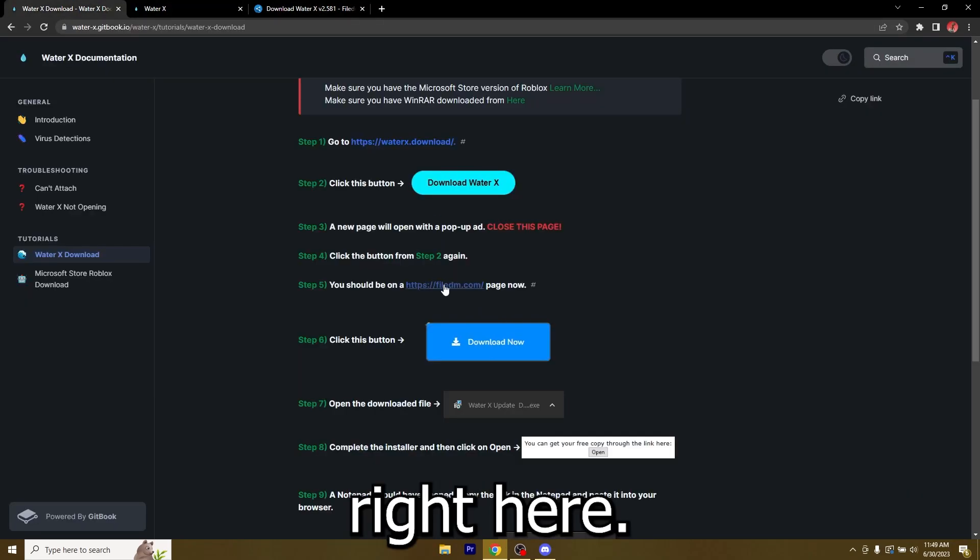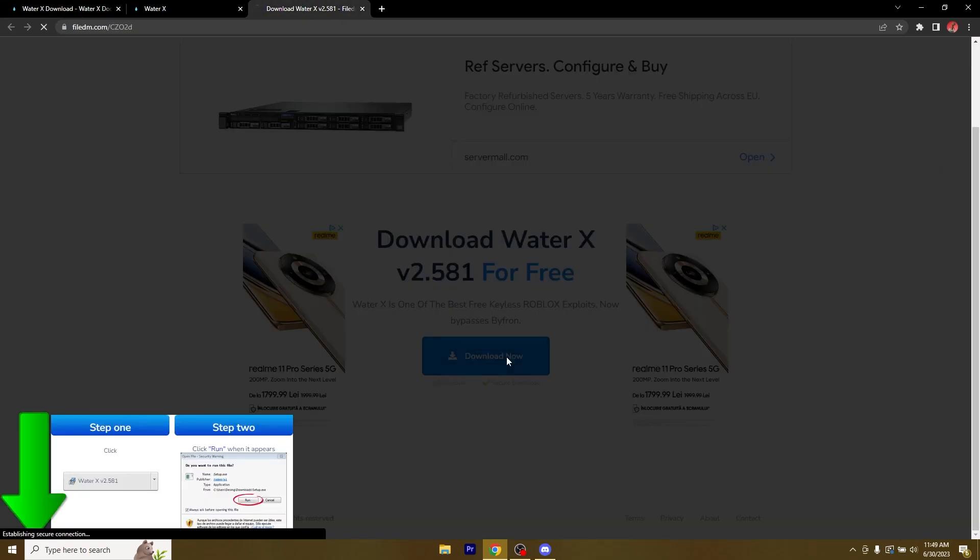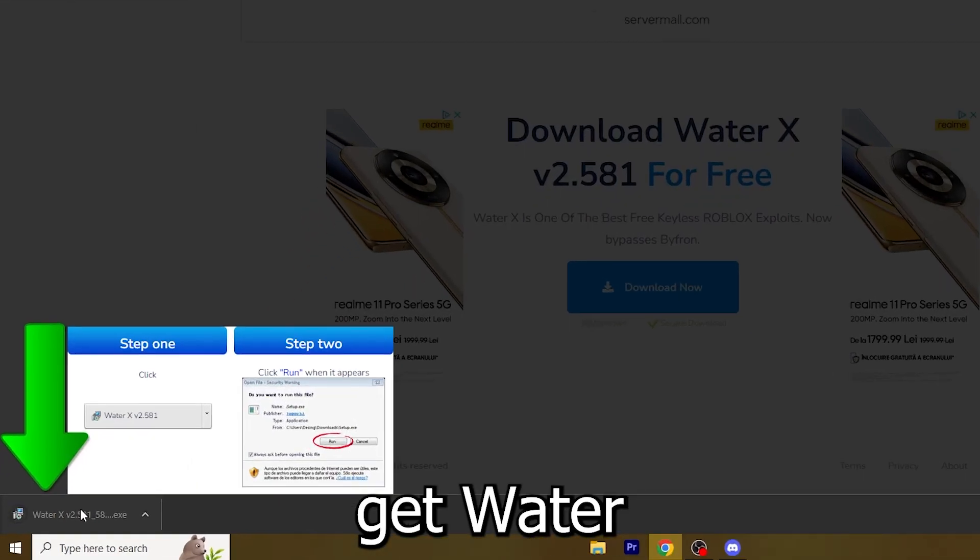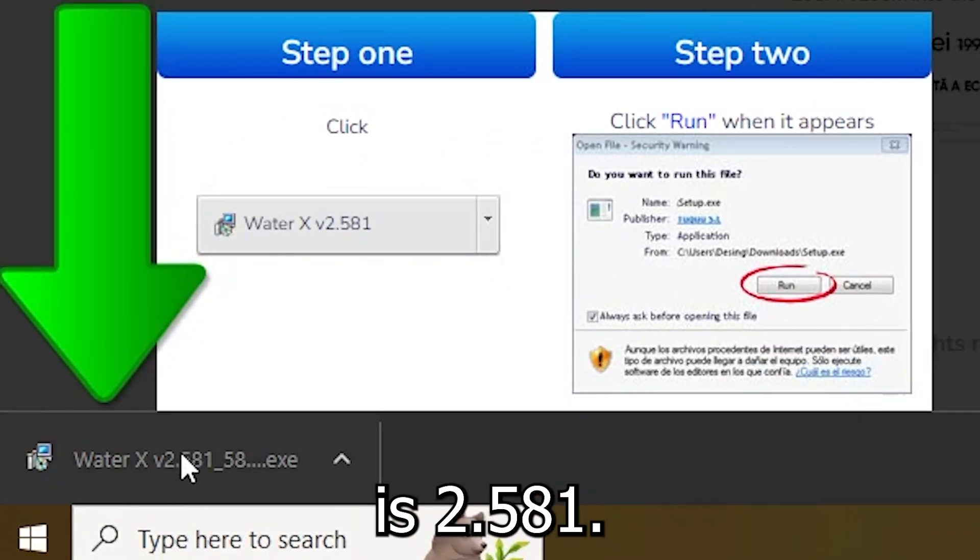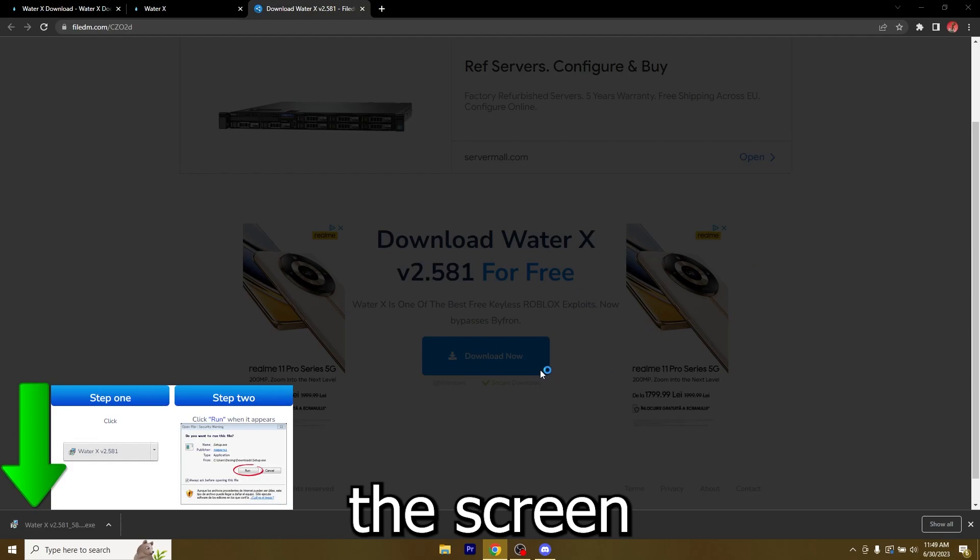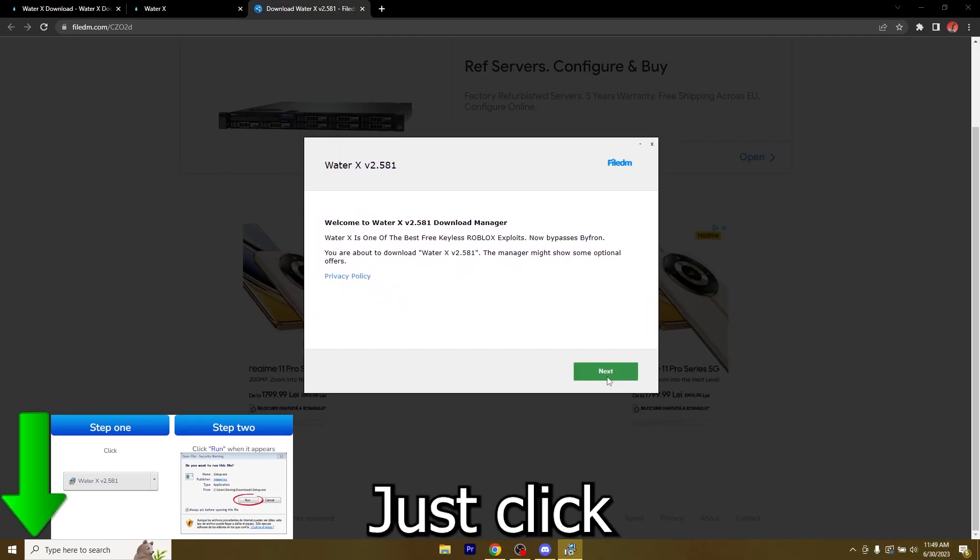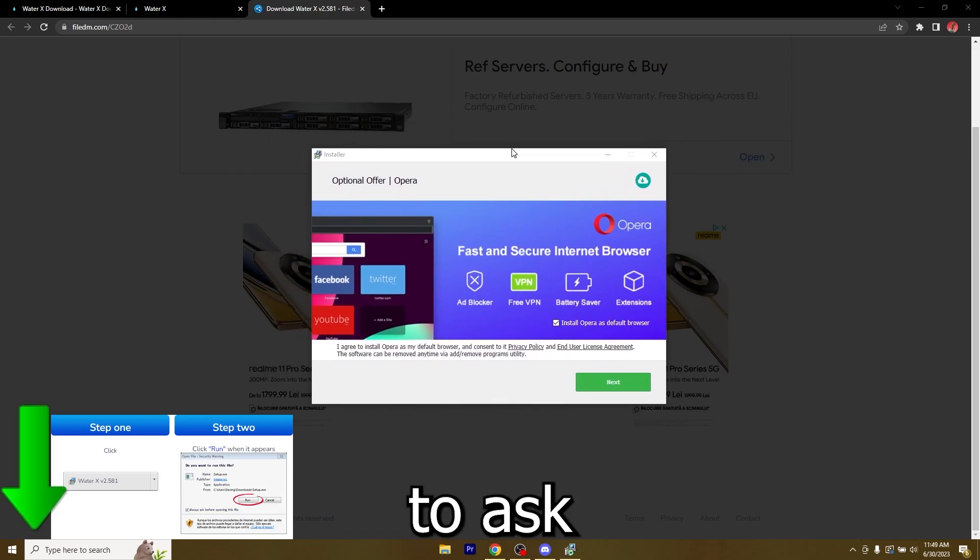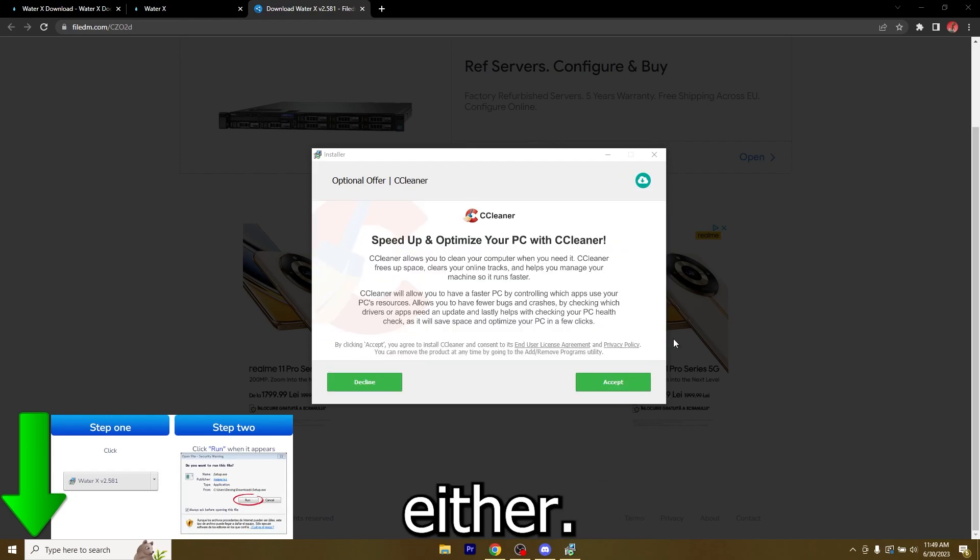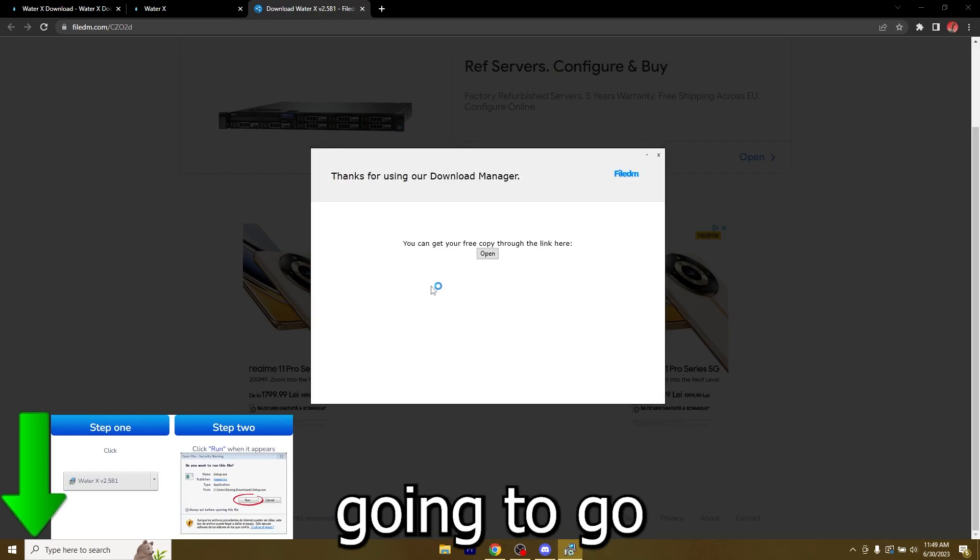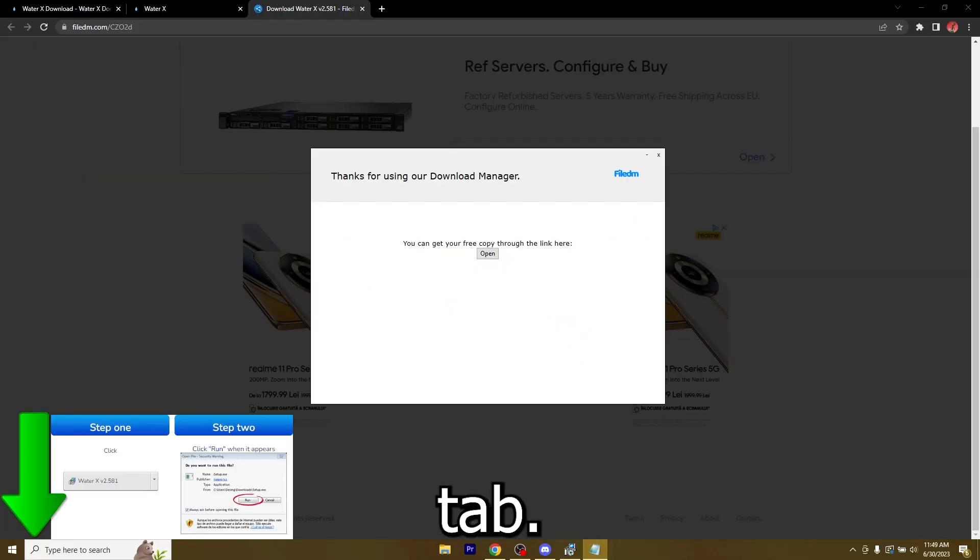Now that you got to file DM just click this button, download now and you'll get WaterX V2.581 or whatever the current version is. Just open it, allow it from Windows and I got the window right here. Click on next and it's going to ask you if you want to download some optional offers, you can do either, it doesn't matter.